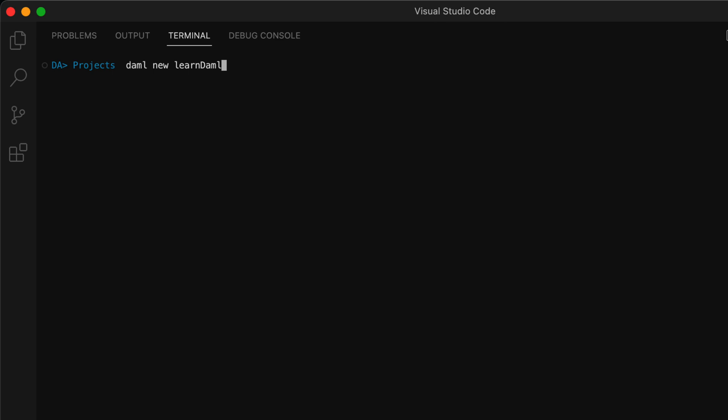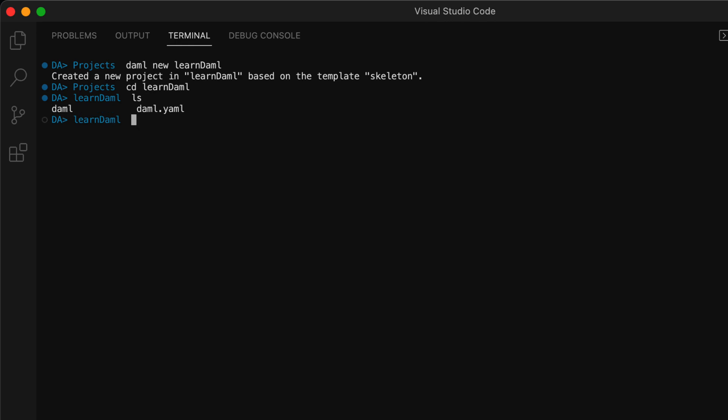The DAML command line interface is known as the DAML assistant and can help with creating, building, testing, and deploying DAML projects. The DAML new command creates a project folder with the name LearnDAML and a basic DAML project.